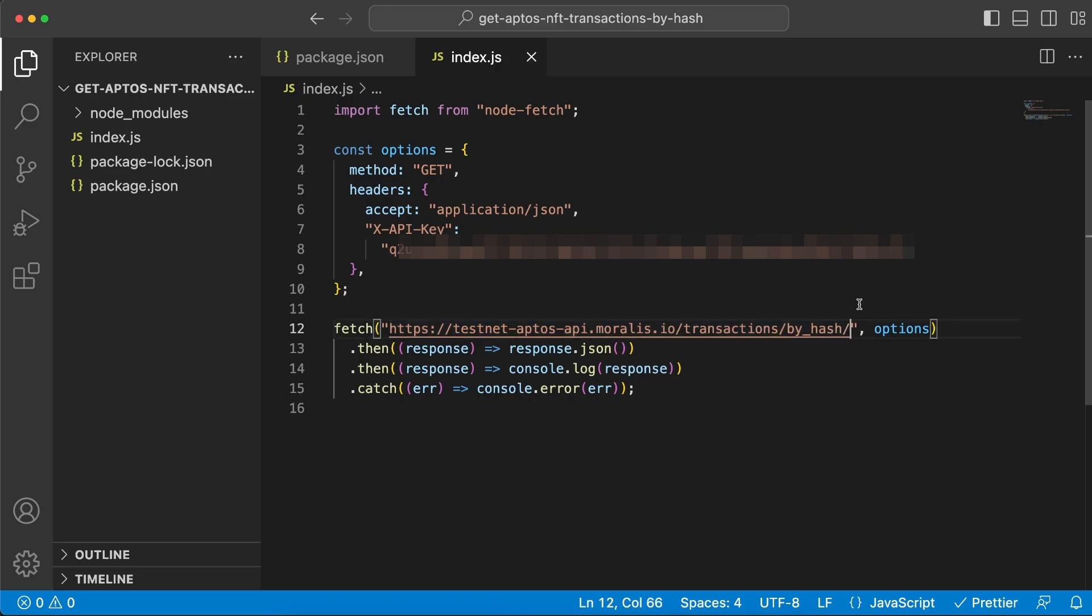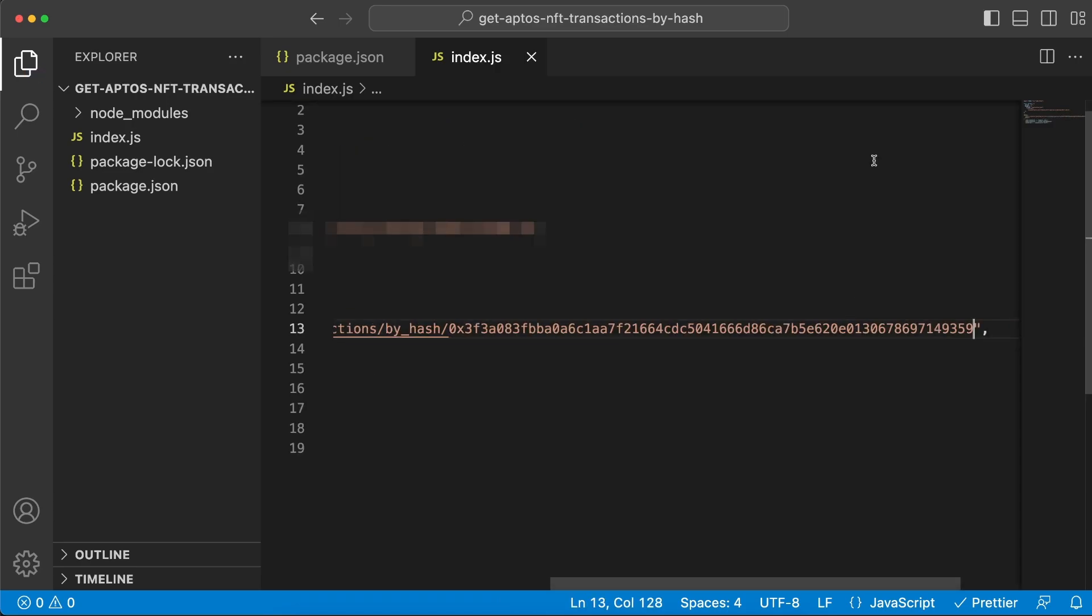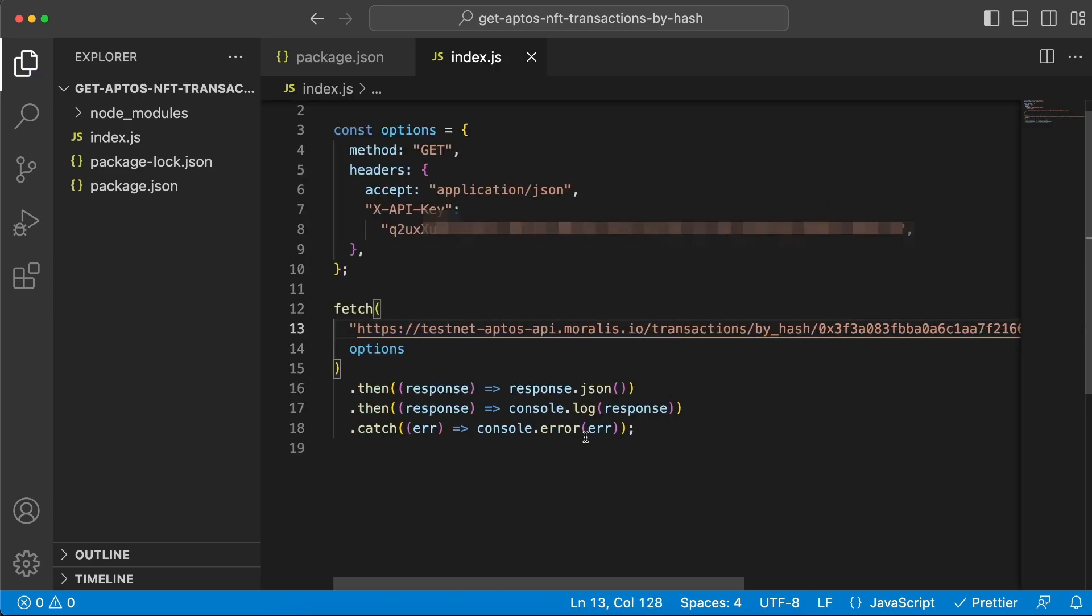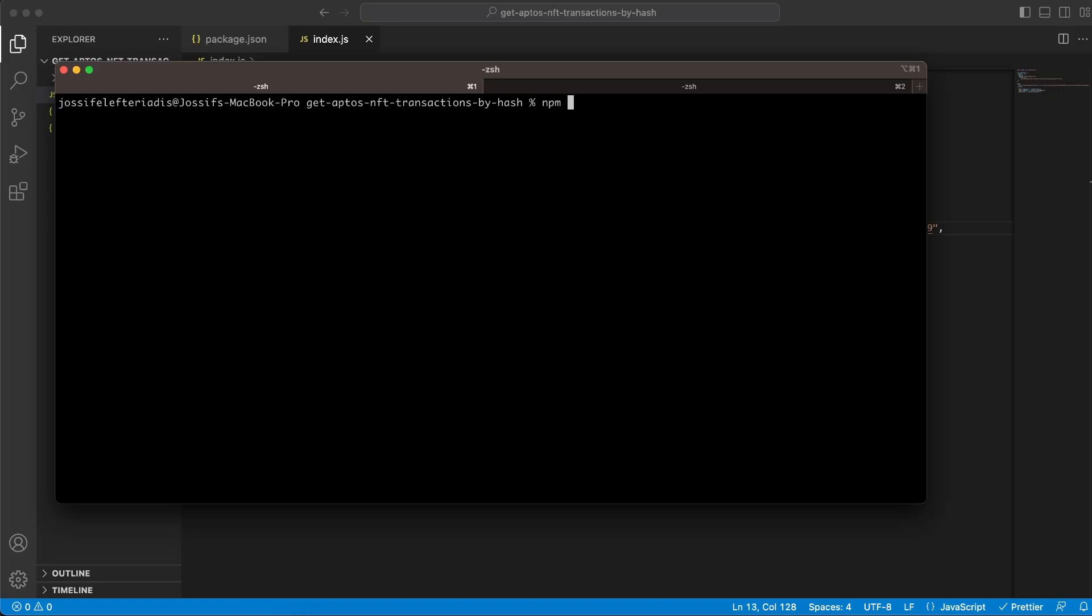Now, let's also add the transaction hash in here in the endpoint. Hit save and then go back to the terminal and we hit npm run start.